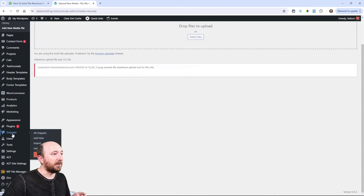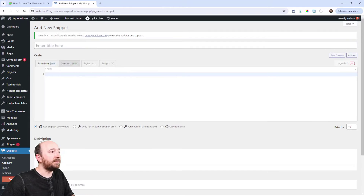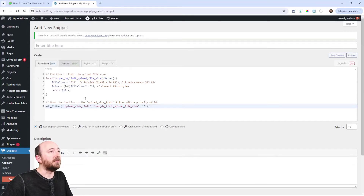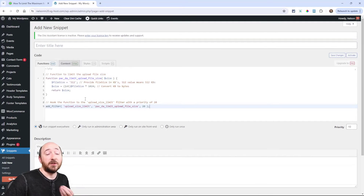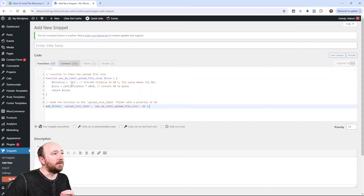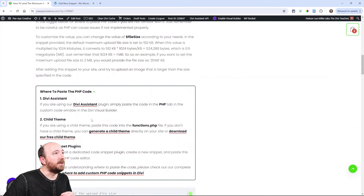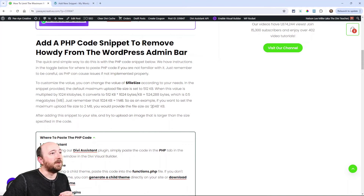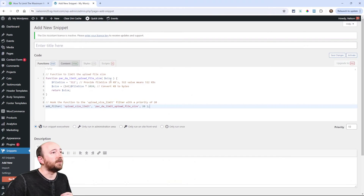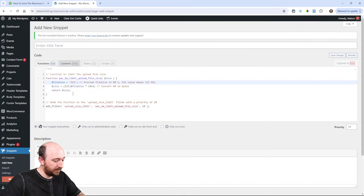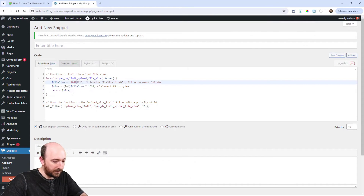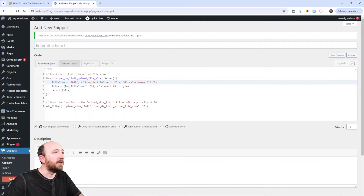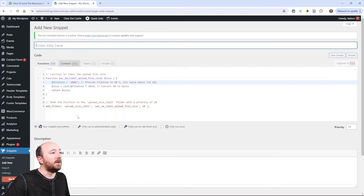For example, in a code snippet plugin, I could go to Snippets, click Add New, and paste. Let's say I wanted the maximum to be two megabytes — that would be 2,048 kilobytes, as I mentioned in the blog post. So I would put 2048 right here, write a title, and that's how you would do it with the code snippet plugin.